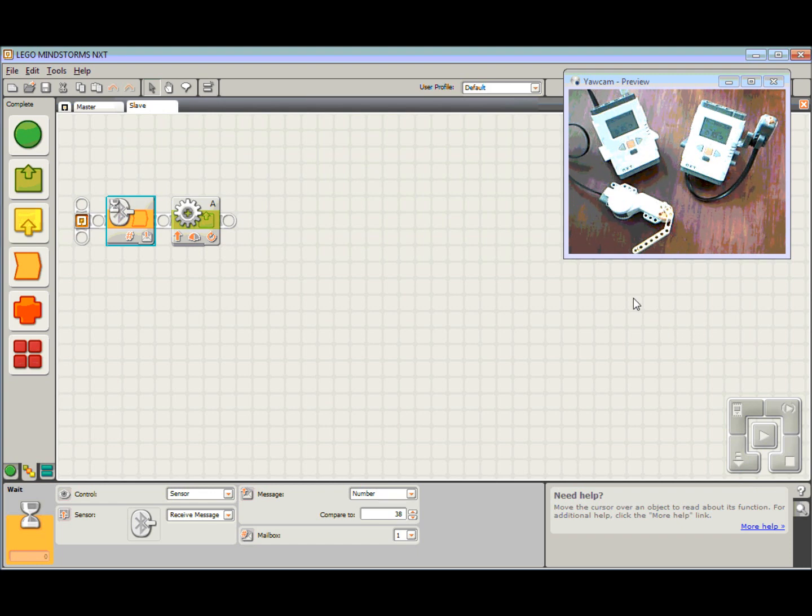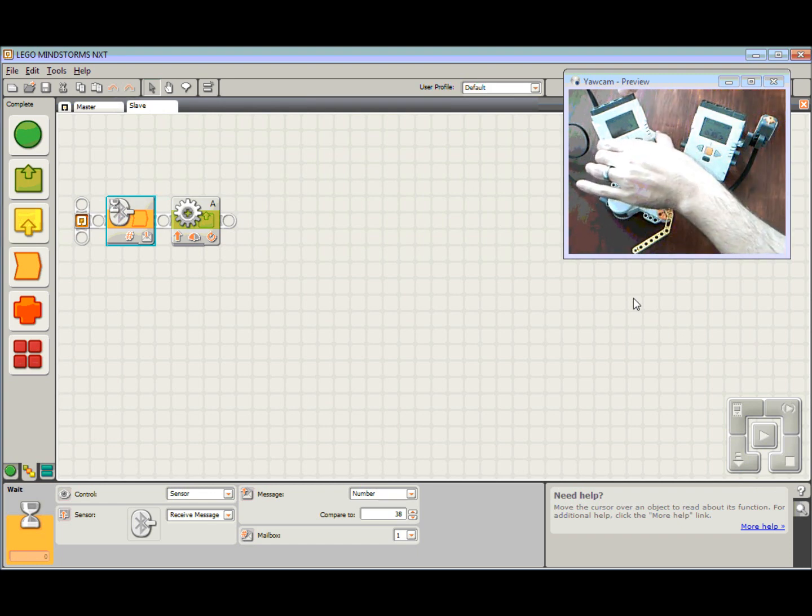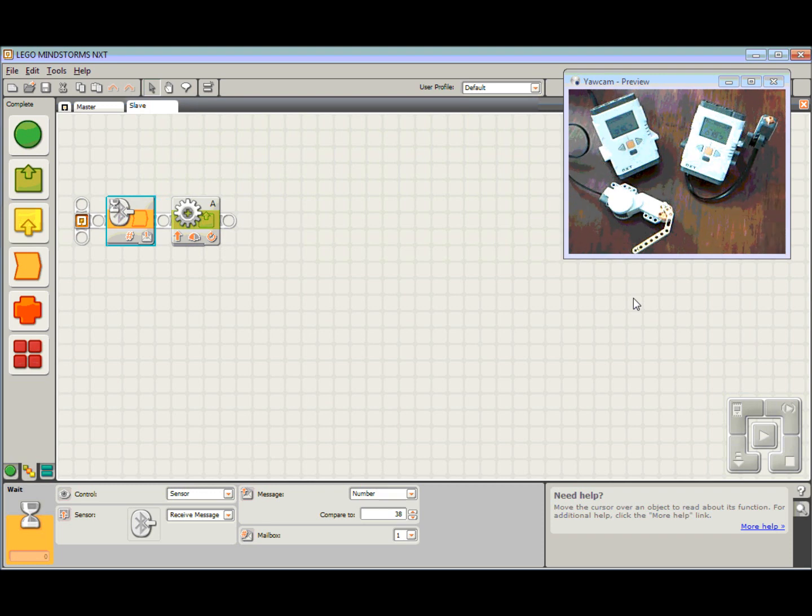Now I've already connected my two NXTs up via Bluetooth. Check out part one of this tutorial to see how we did that.